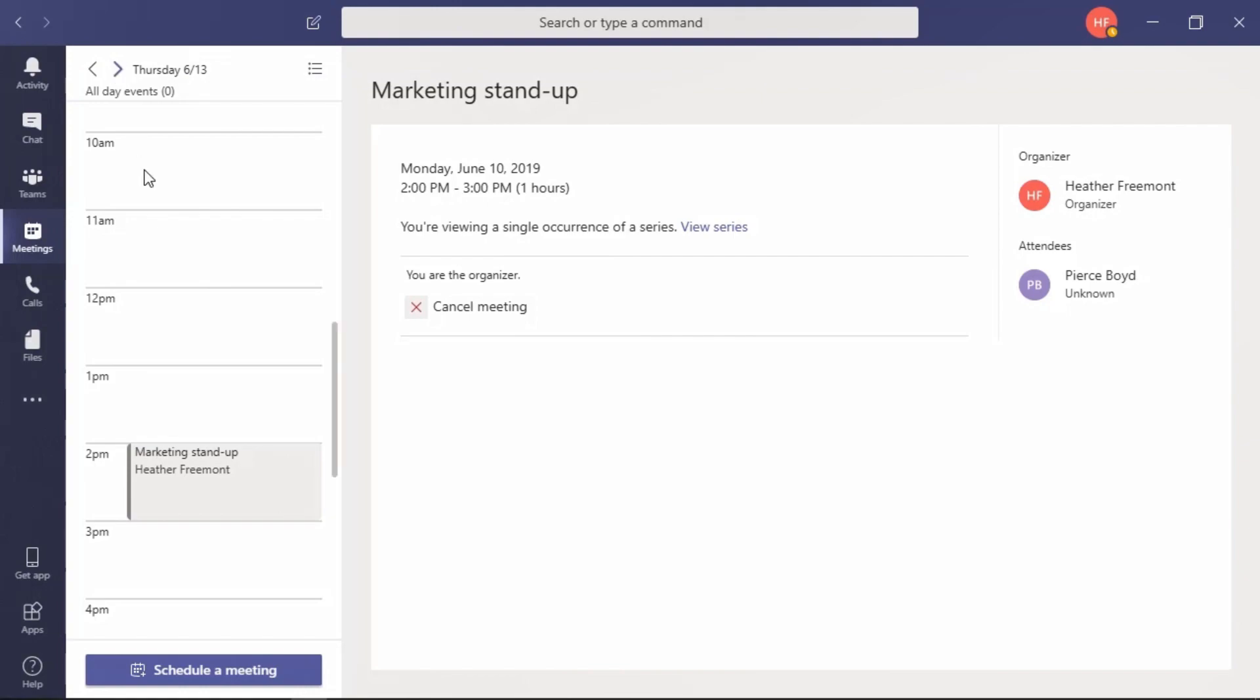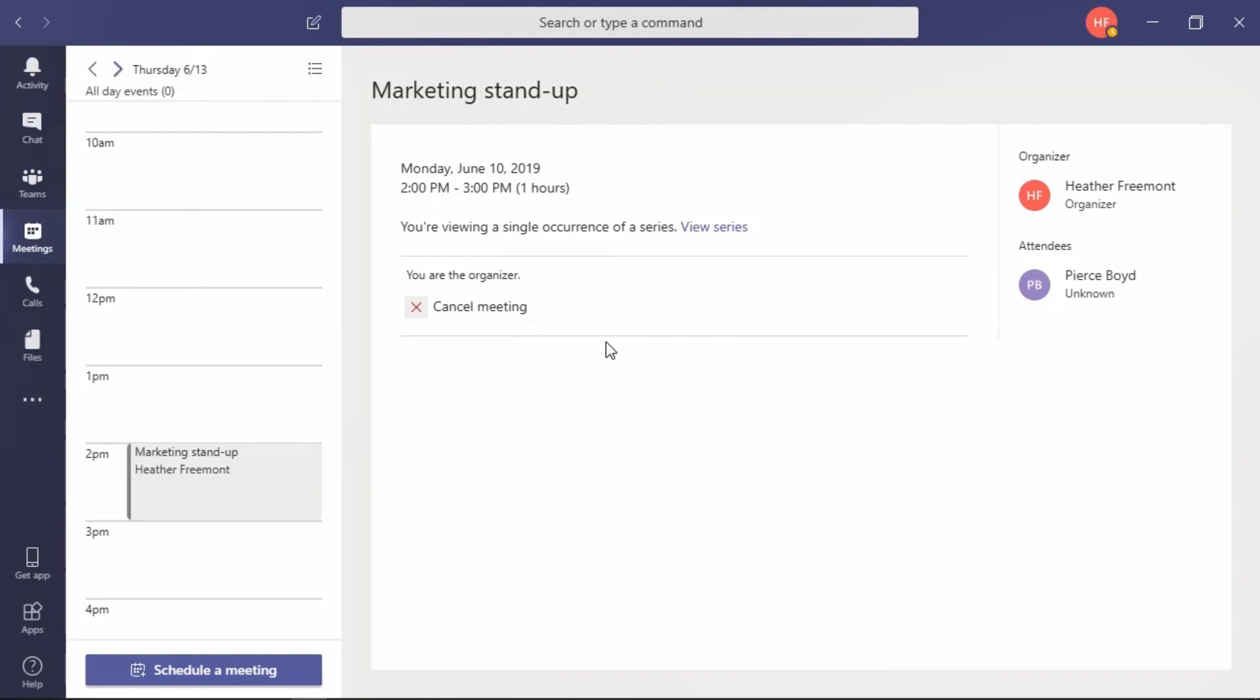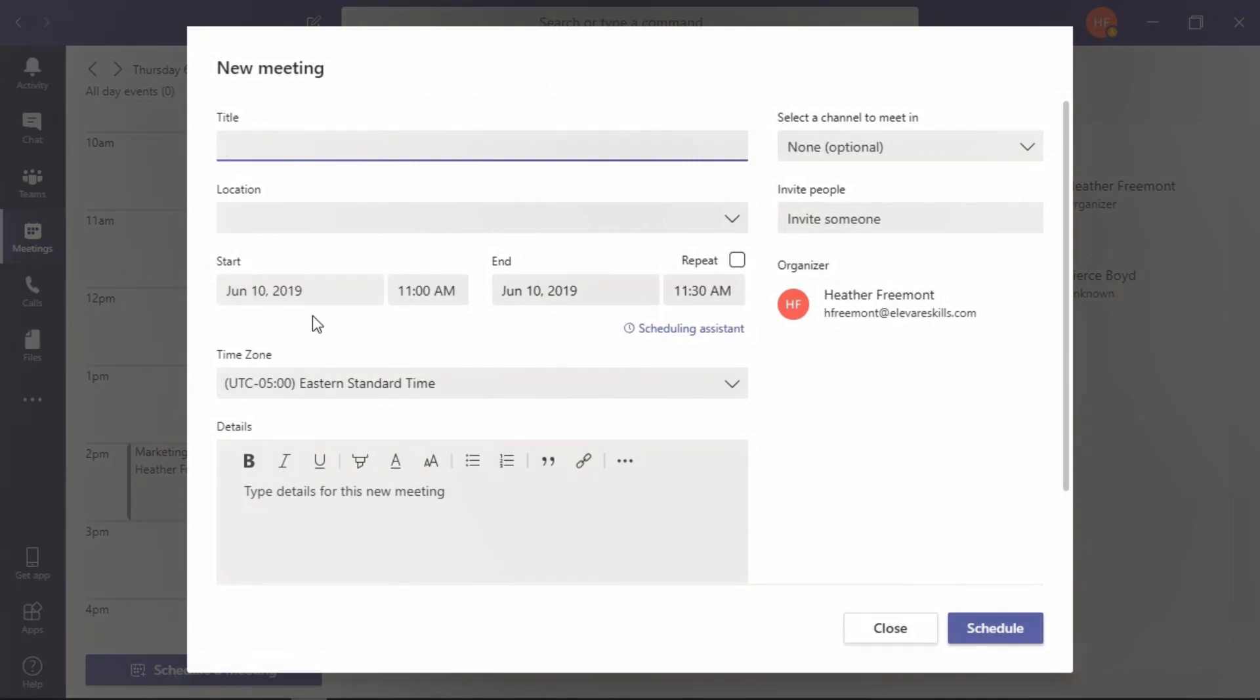The details for this meeting are provided over here to the right. Let's schedule a meeting. Select the button at the bottom of this panel and that brings us to the new meeting panel. Select the title and type in a title for this meeting.